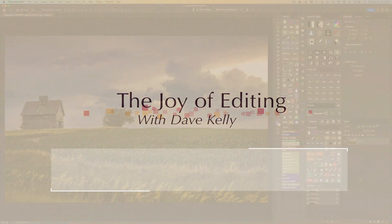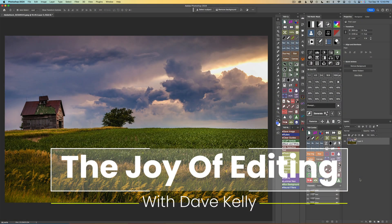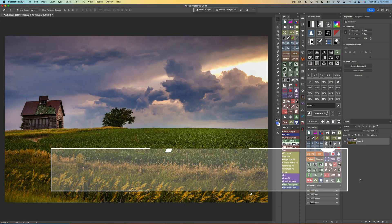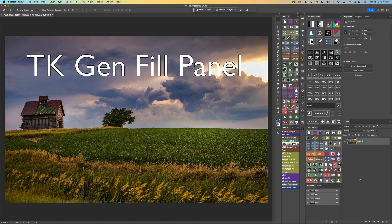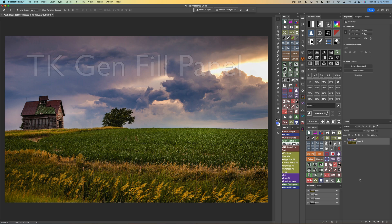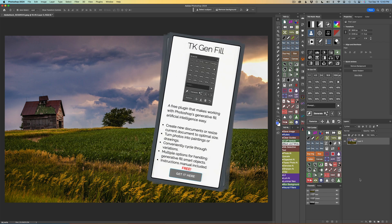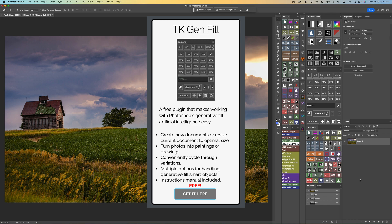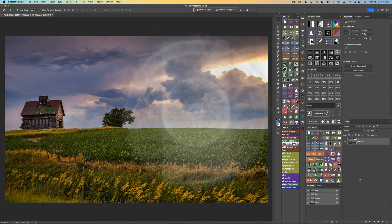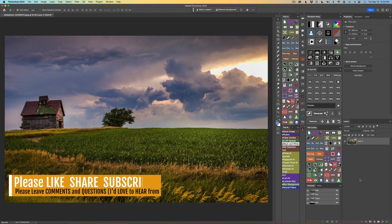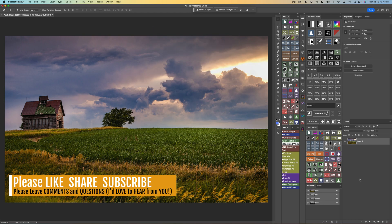Hello everyone and welcome to The Joy of Editing with Dave Kelly. It's TK Gen Fill again today. Don't forget the TK Gen Fill panel is totally free. Just click on my affiliate link in the description below. It'll take you to Tony Kuyper's web store where you can pick up the TK Gen Fill panel, and it is totally free.